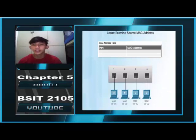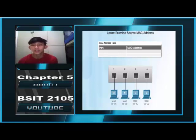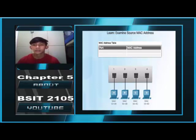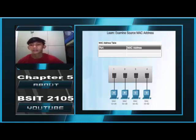Switch Fundamentals. A Layer 2 Ethernet switch uses MAC addresses to make forwarding decisions. It is completely unaware of the protocol carried in the data portion of the frame, such as an IPv4 packet. The switch makes its forwarding decision based only on the Layer 2 Ethernet address. Unlike legacy Ethernet hubs that repeat bits out all ports except the incoming port, an Ethernet switch consults a MAC address table. In the figure, a 4-port switch was just powered on and has not yet learned the MAC addresses for the 4 attached devices.